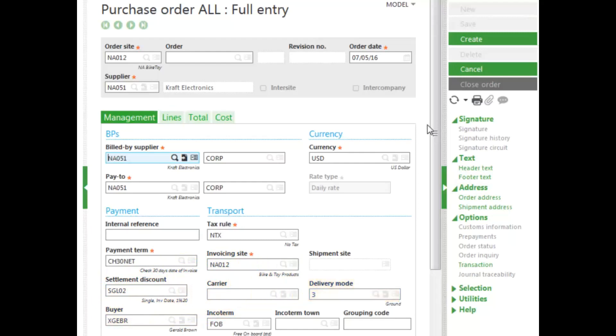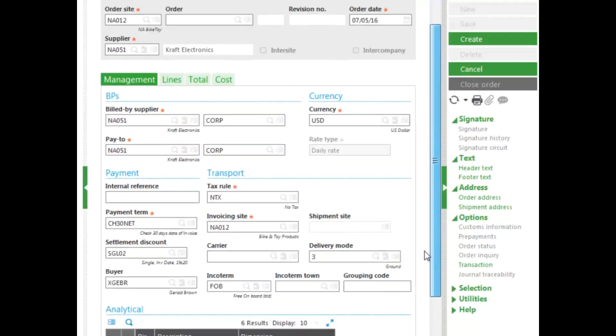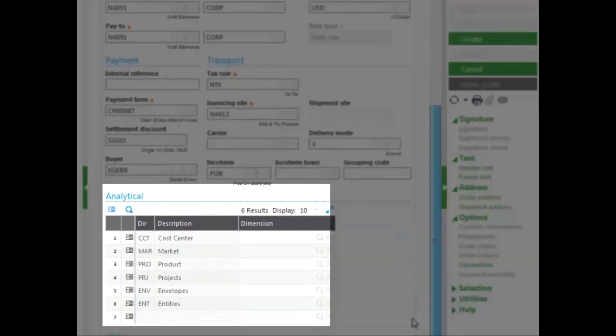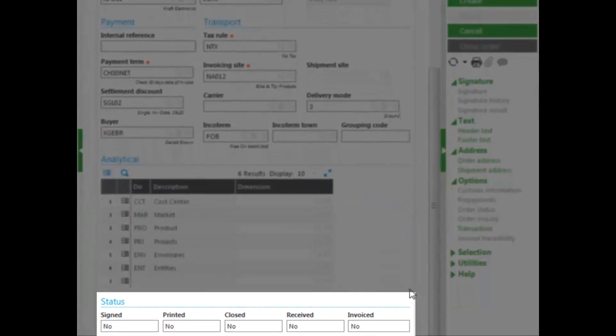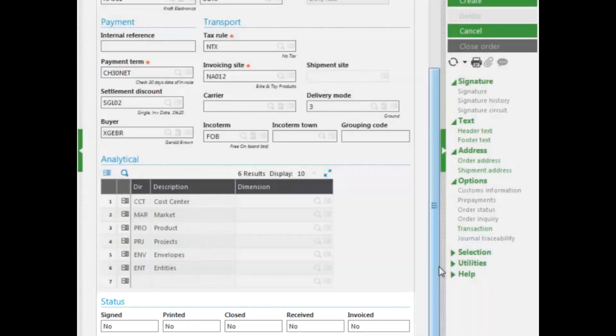You can also see the Delivery Mode that's being used, which is Ground. You can see the Analytical area where you can select Reporting Units. And the status of every single step with the Supplier, including if there's a signature processed in place — whether it's been printed, closed, received, and also invoiced for the product.